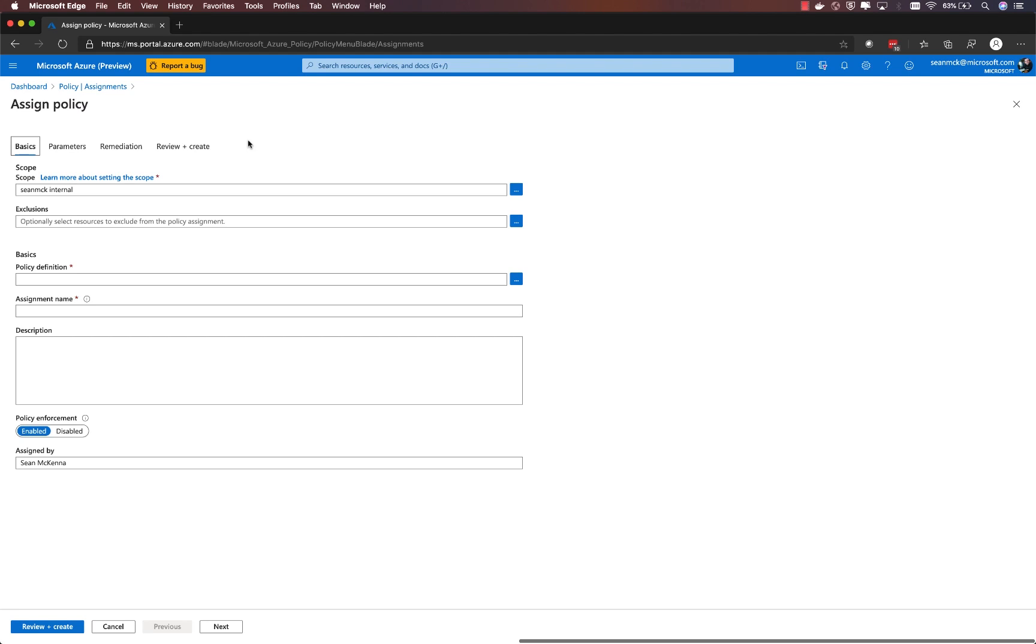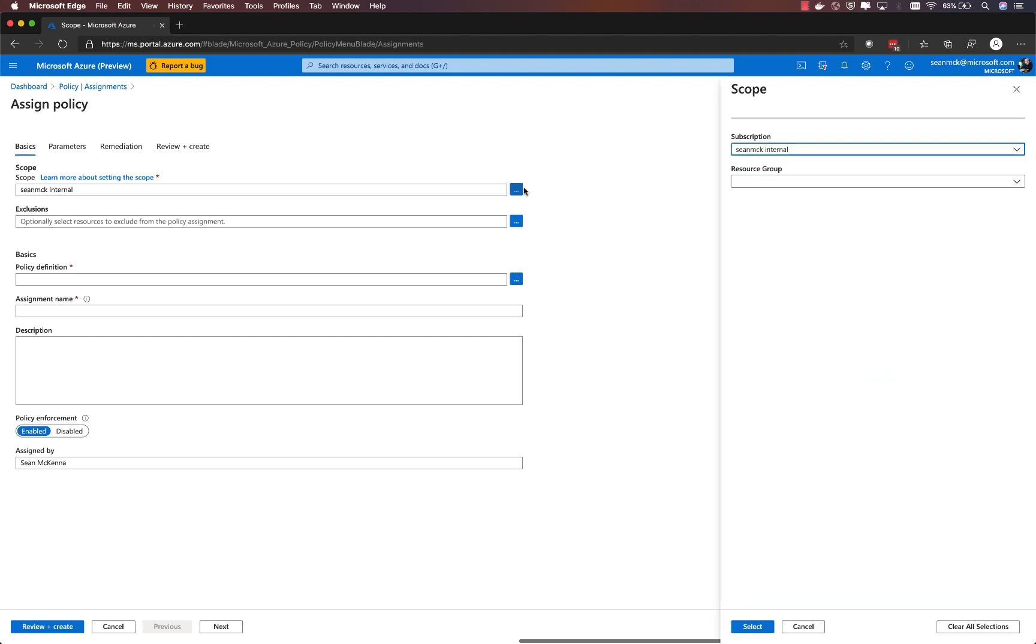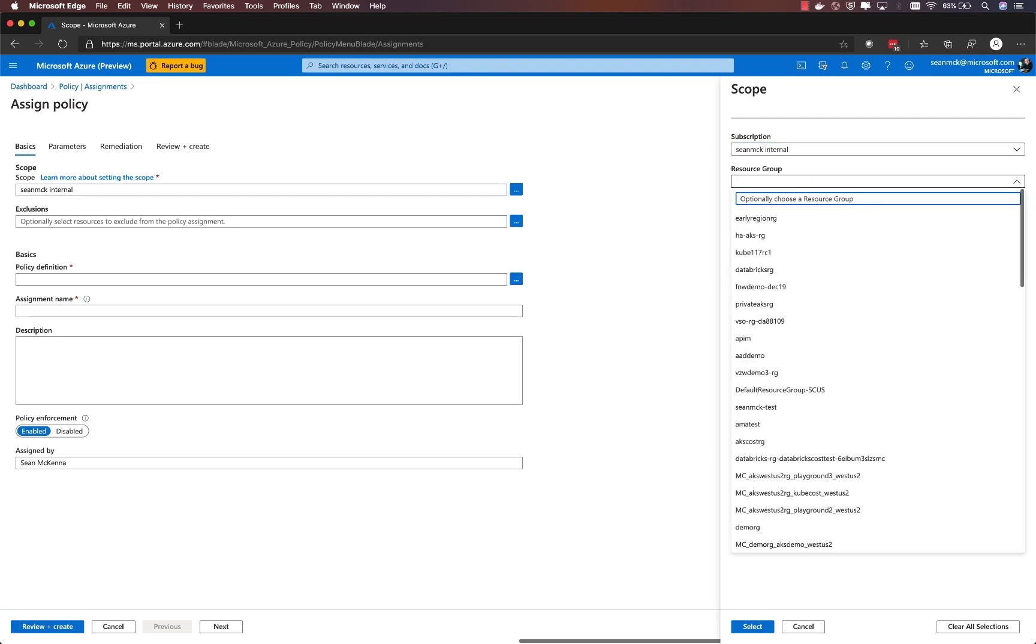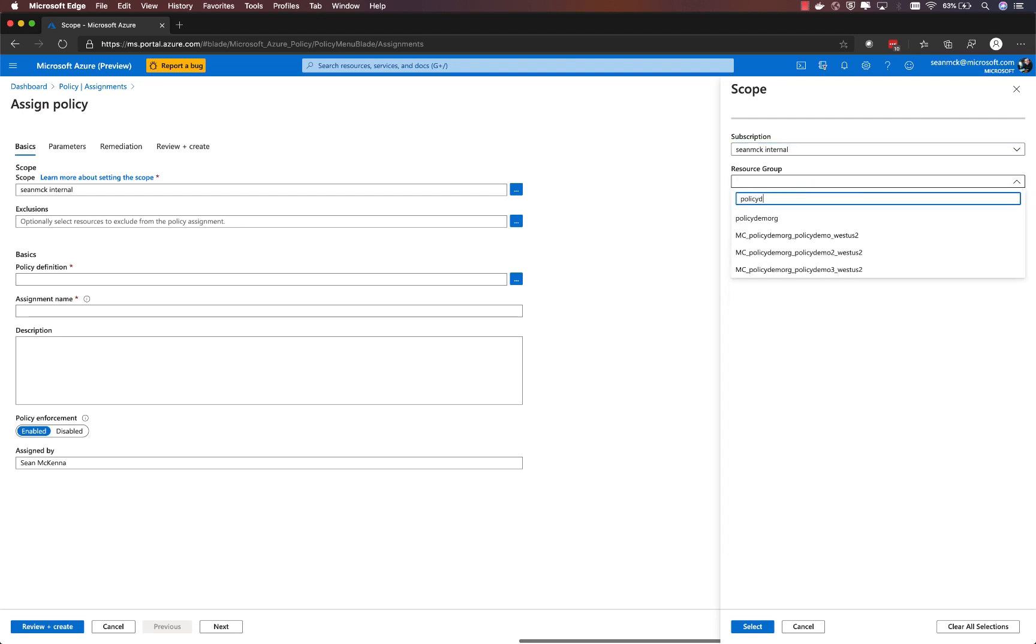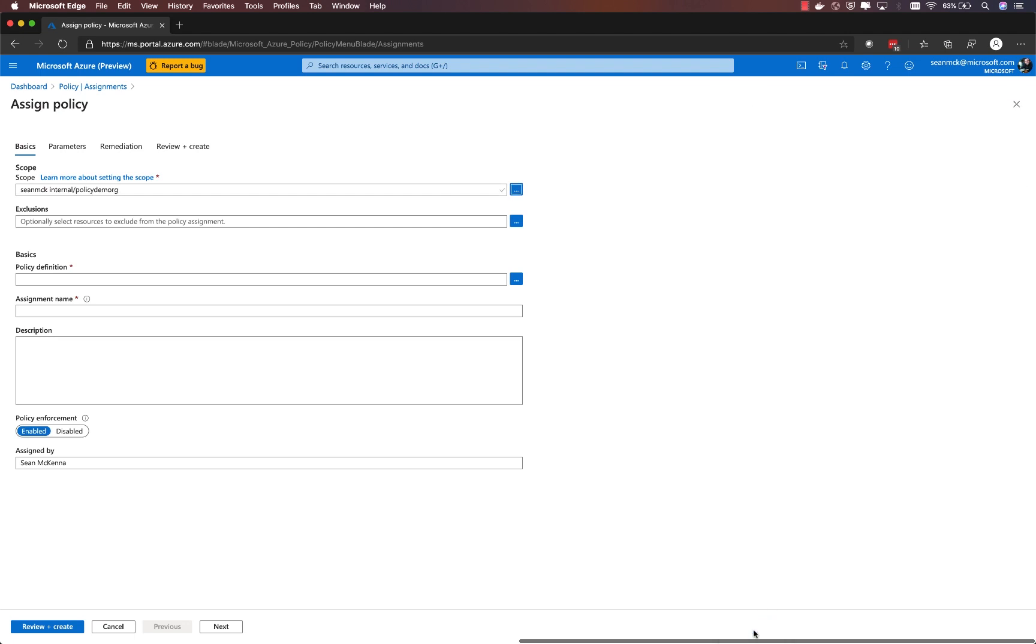Within the assignments UI, I'll choose Assign Policy. Now when I create an assignment, I have the opportunity to create a scope, which means choosing the Azure subscription and optionally the resource group that I want to have that policy apply to.